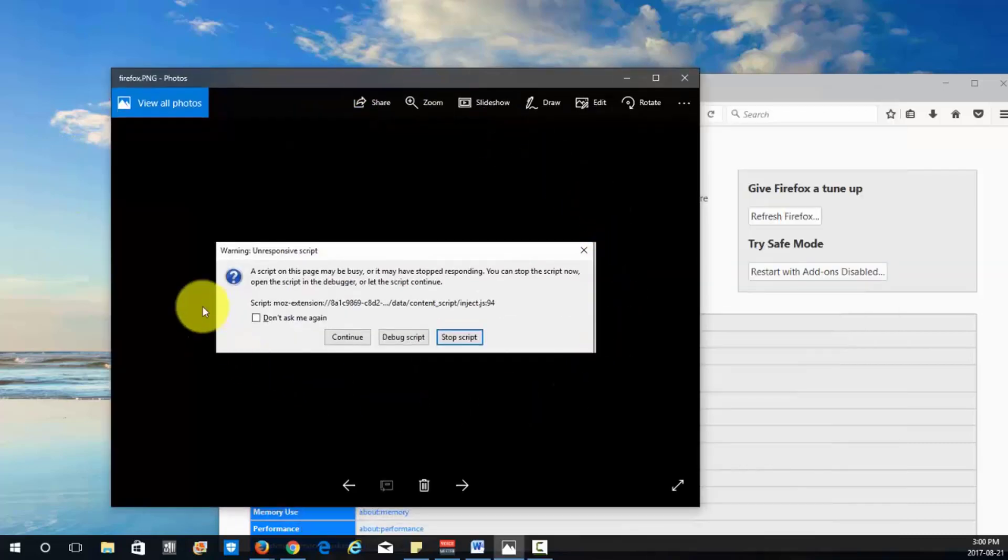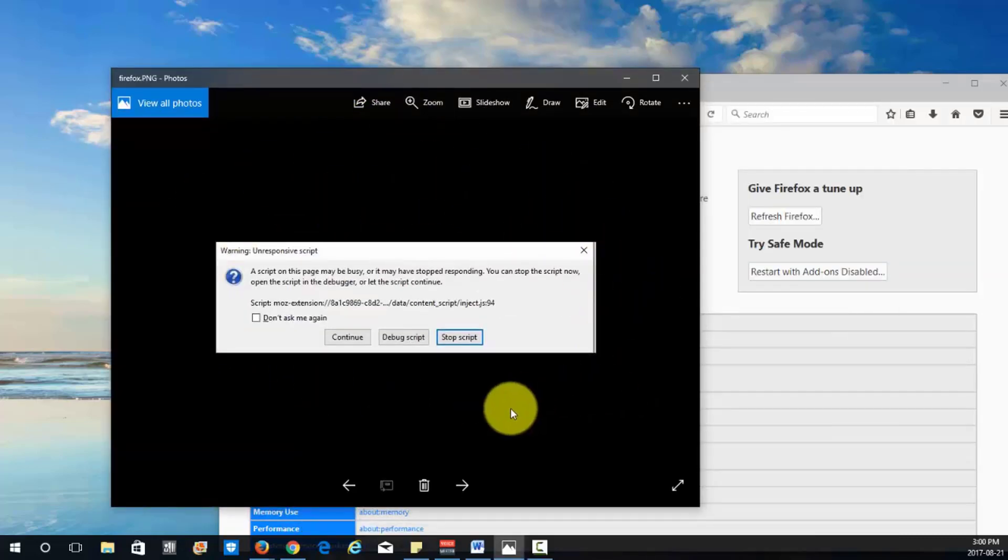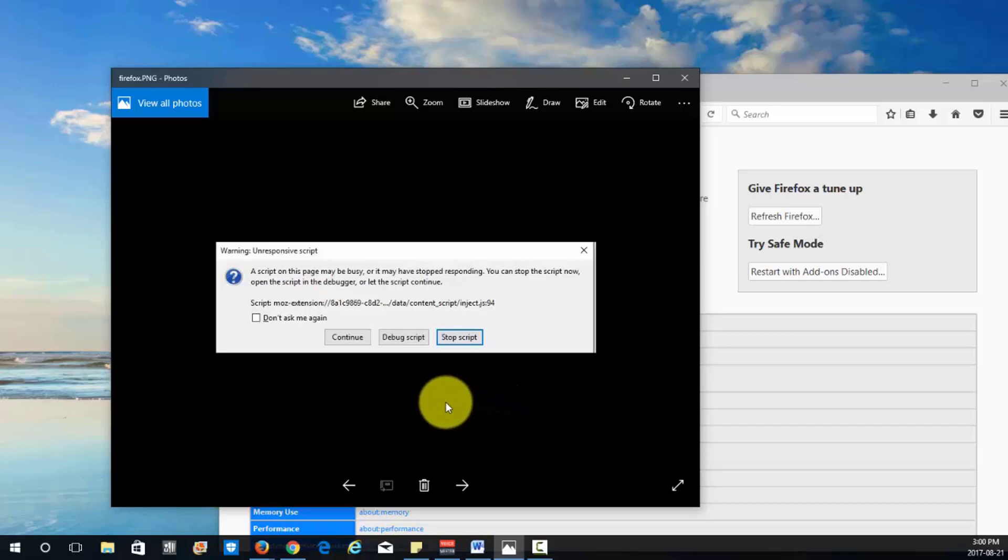Okay and this will fix most script problems that you have with Firefox, just resetting it back to the default settings.